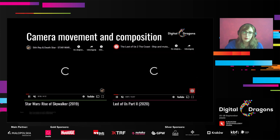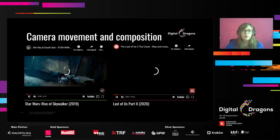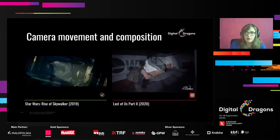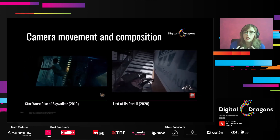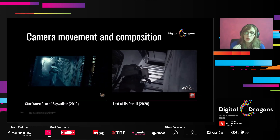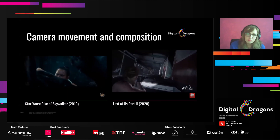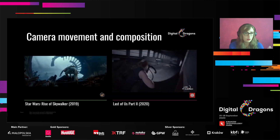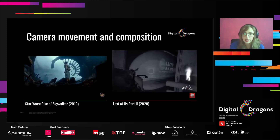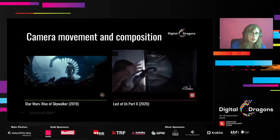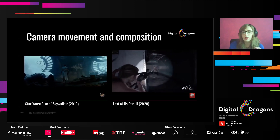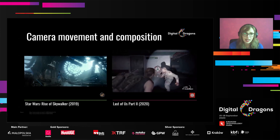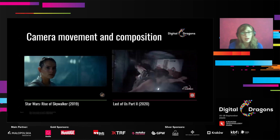A very important part of creating cutscenes and gameplay is camera movement and composition. When we are telling the story in a visual way, every shot counts, every composition counts — and it matters in both cutscenes and gameplay. In these two examples from Star Wars and from The Last of Us Part 2, we can see how we can use the environment in a clever way to make our composition look interesting, and it counts for both movies and gameplay.